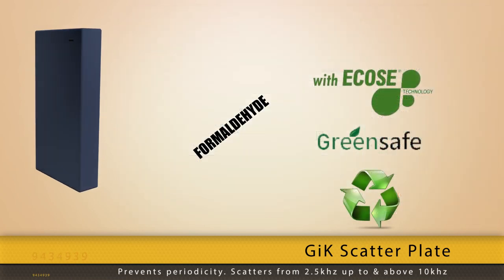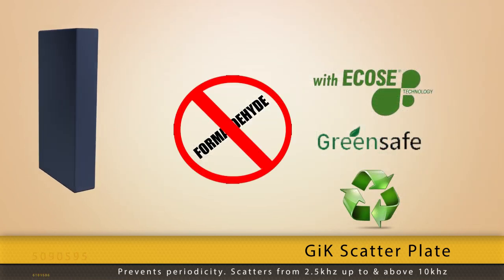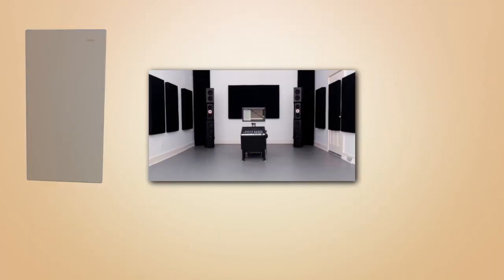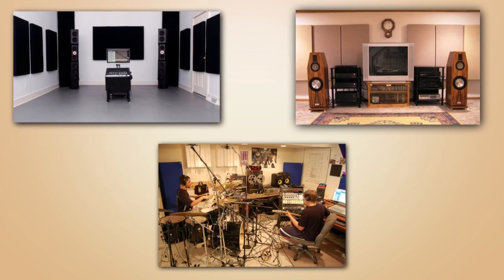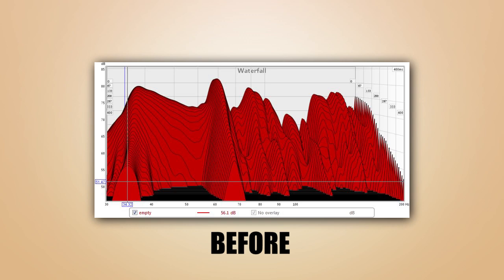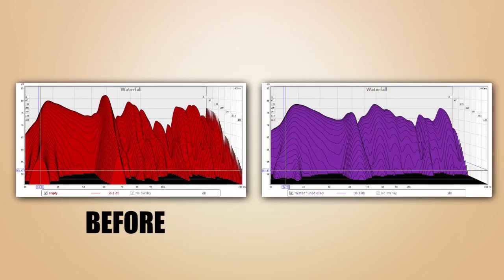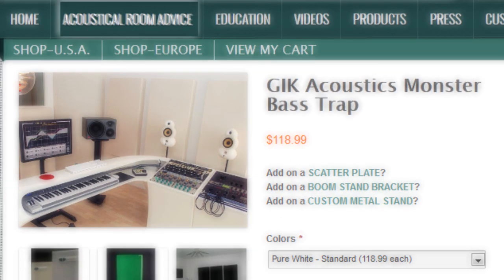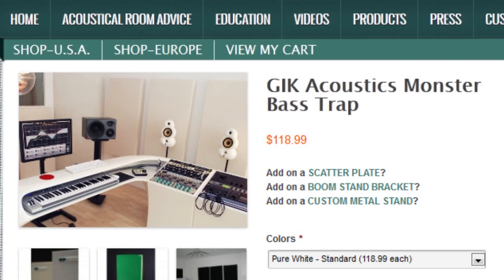At GIK Acoustics, we offer quality, eco-friendly products and provide our customers with custom acoustical advice. We take a holistic approach in helping our customers understand the acoustical issues in their space and then present a practical approach to addressing the issues. Just click on Acoustical Room Advice and let us know how we can help.